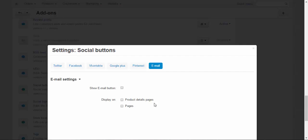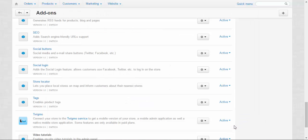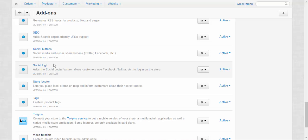The Social Login feature works just like JanRain service but without a third-party company. It is included in the default CS-Cart package—this function is provided by CS-Cart, and of course, it's completely free. The Social Login feature allows customers to use Facebook, Twitter, etc., to